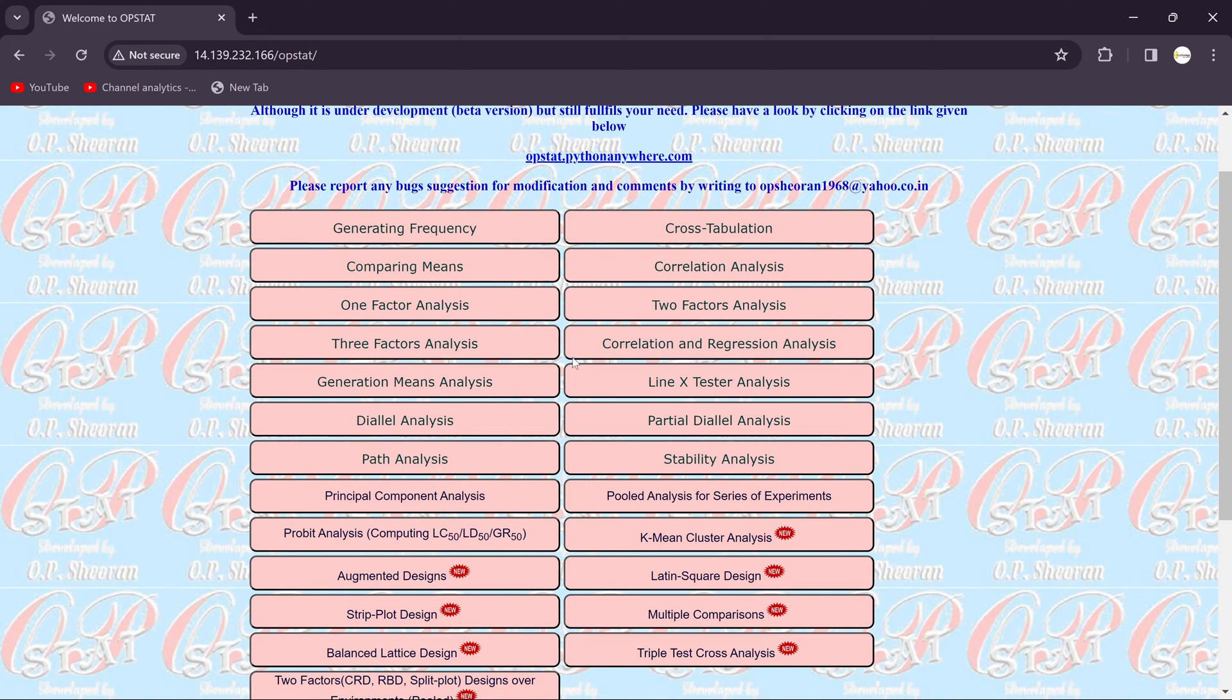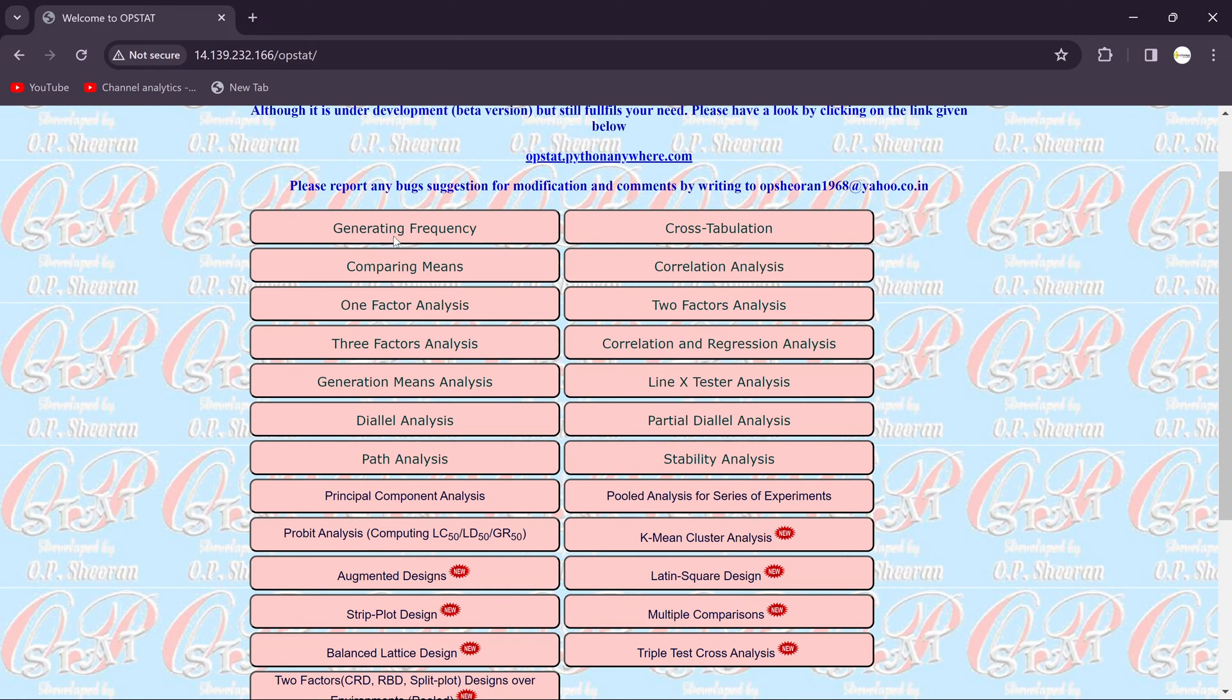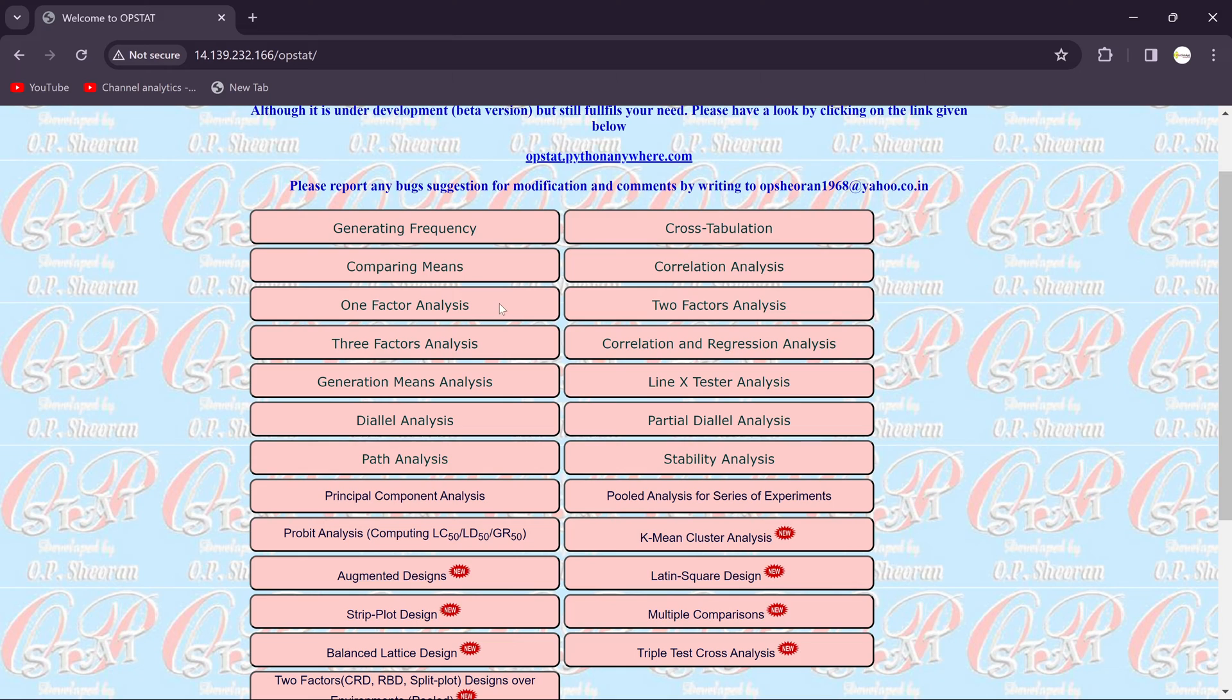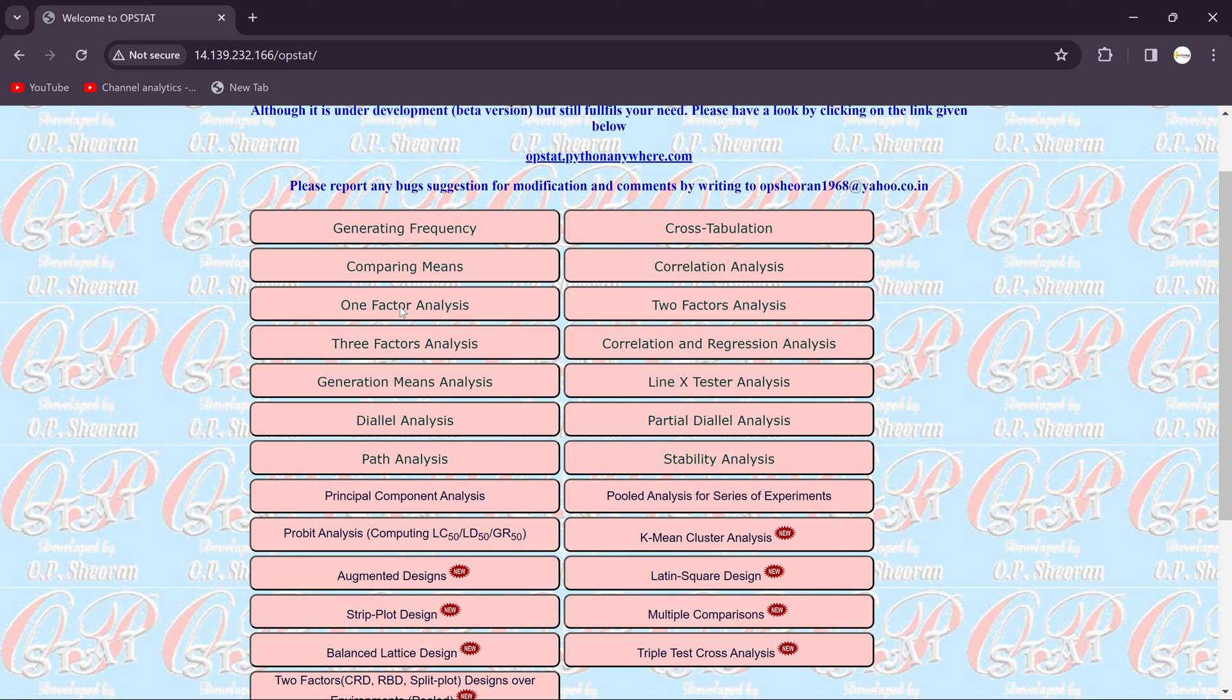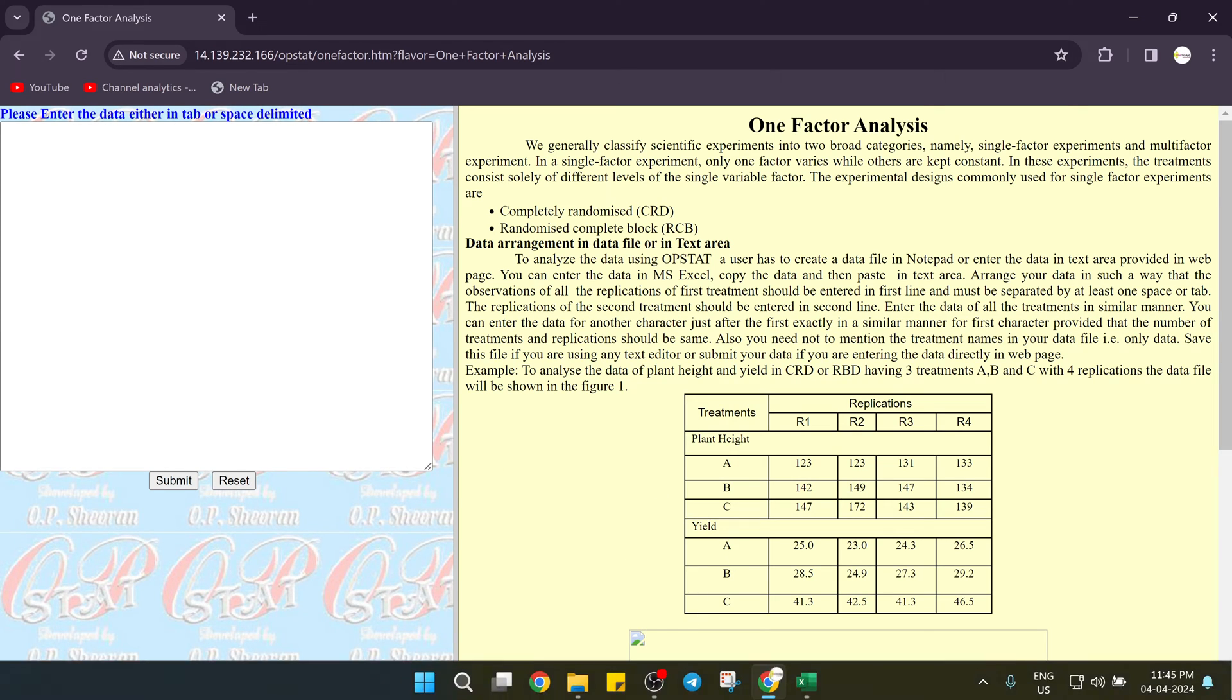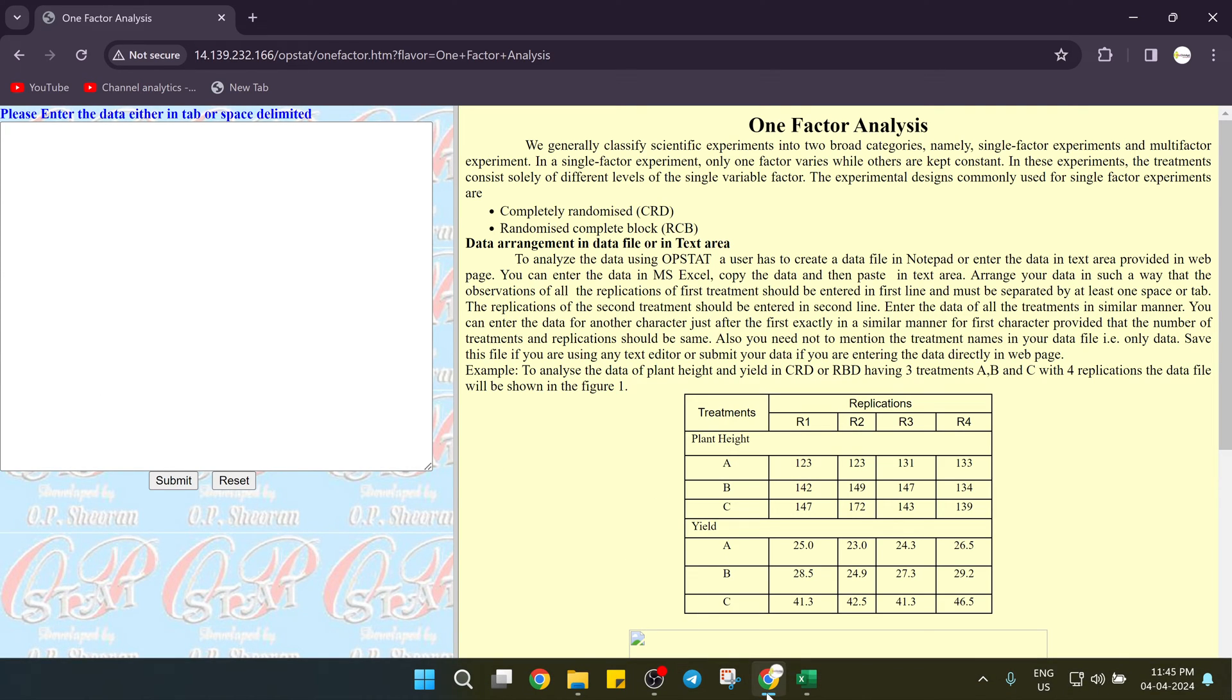Over here you will get frequency generation, cross tabulation, comparing means, correlation, and one factor analysis. Today we are going to see the one factor analysis. Click on it and you will get this type of interface. Then just go to our Excel sheet.